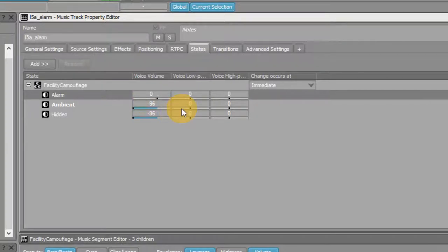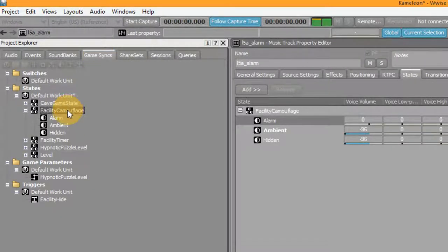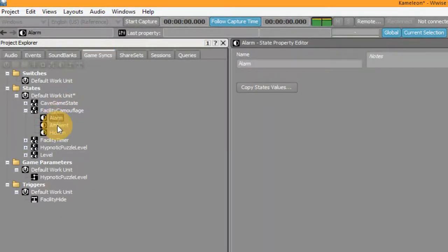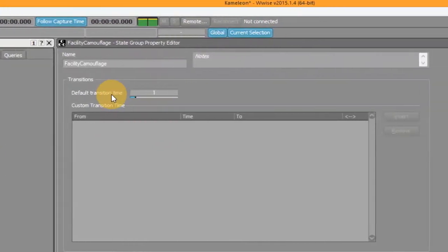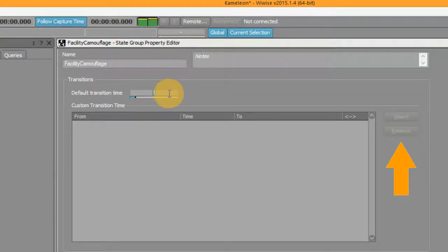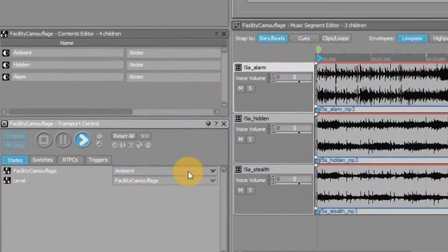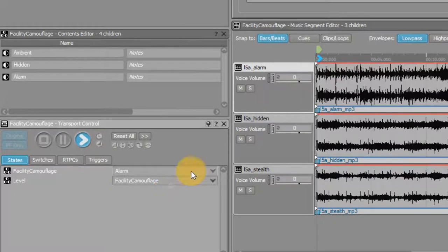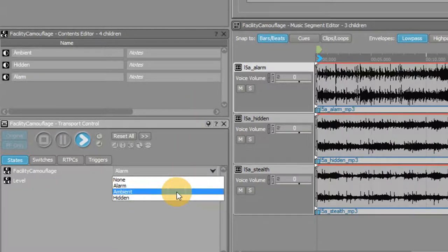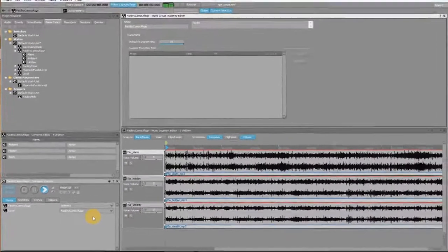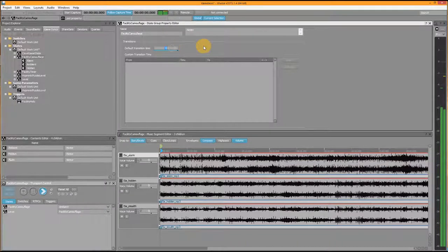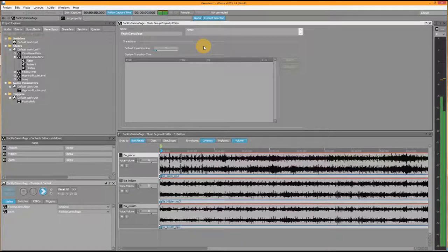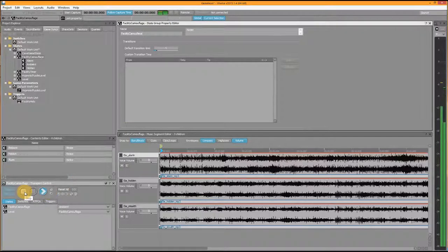Okay, so now we've set the volumes for each game state, but we still have to determine the time it takes to crossfade between each game state. You do this in the settings of the state group. Here you can set the default transition time, which is currently set to one second. You could also set individual transition times between each state, but in this case working with one default transition time is sufficient. Now I'm setting this to 10 seconds so you can clearly hear how this has an influence on the transition. 10 seconds is something you probably wouldn't use a lot in practice, but you never know, it could work. In this case I need fast transitions between states, so one second works fine.